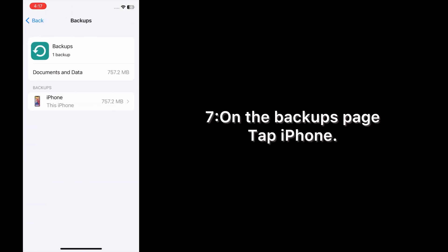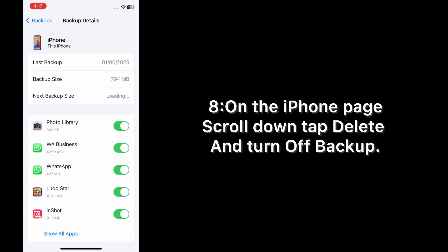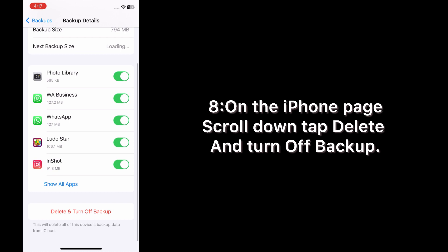On the Backup page, tap iPhone. On the iPhone page, scroll down and tap Delete and Turn Off Backup.